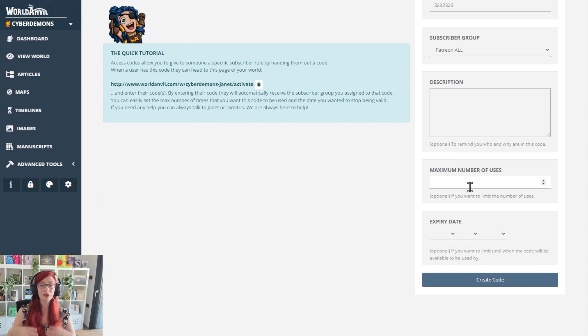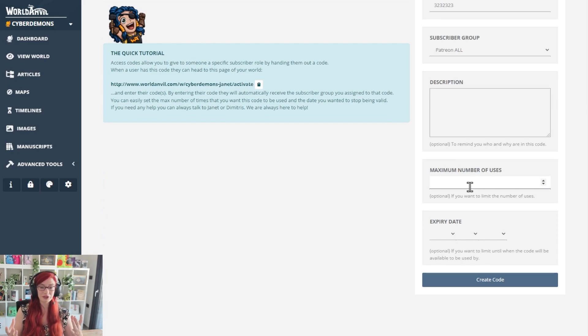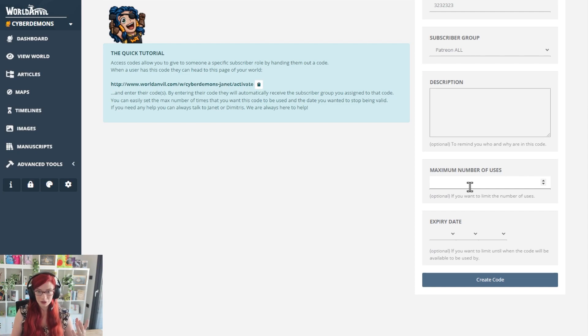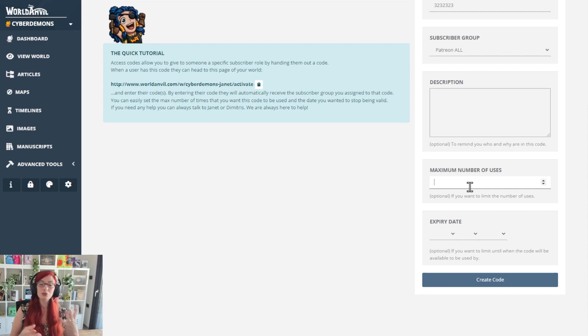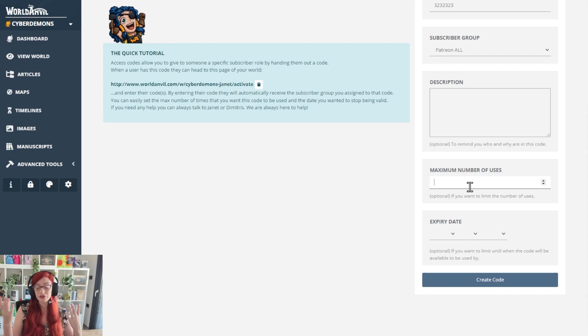For example, the first 10 people to put in this code will get X, Y or Z. That's great for a newsletter or for a social media promo or something like that, where you want to encourage people to act. After a certain number of uses, it doesn't work anymore.